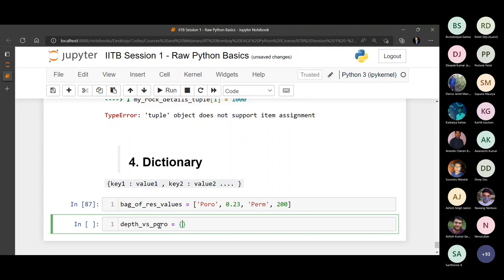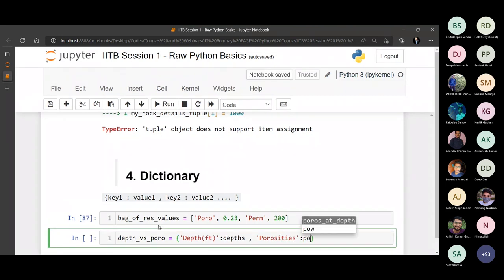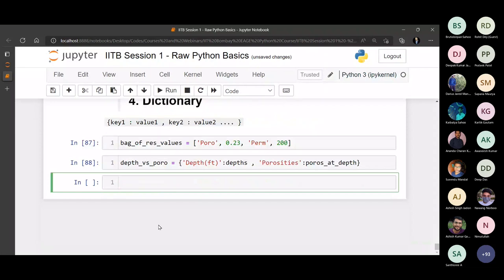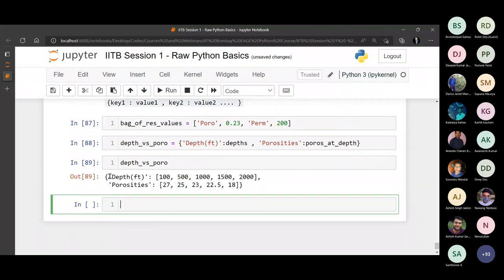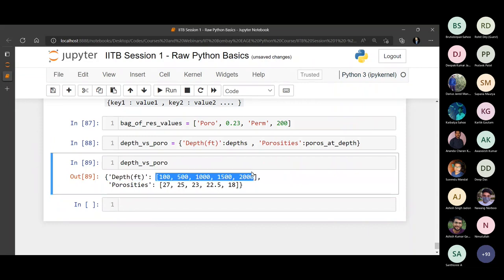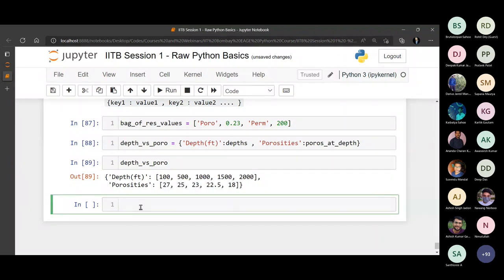For depth versus porosities, I can create a key called 'depth in feet' — I've already created the depths list — and I can create a key called 'porosities' and store the porosities list. If you print it, you can see it now has a mapping: depth has all these values, porosities has all these values.